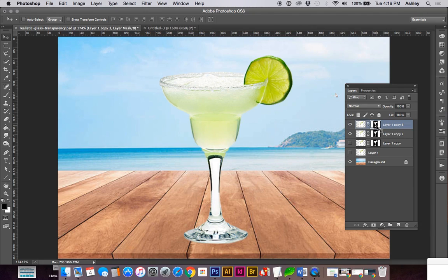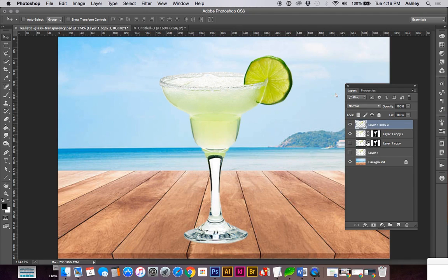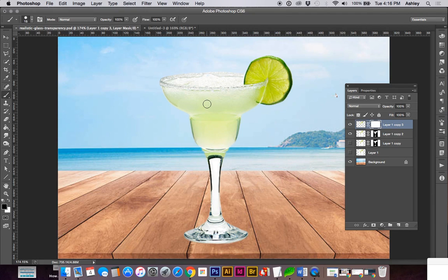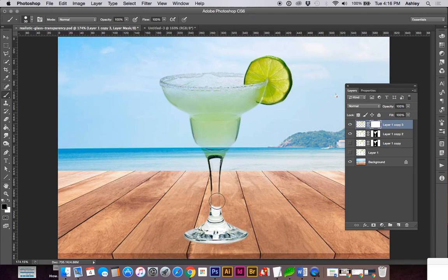Let's apply this mask by right clicking on the mask. Apply layer mask. I'm going to make a new mask. And selecting B for my brush tool, I'm going to start taking off some of this glass to see what we want to keep for the highlights.